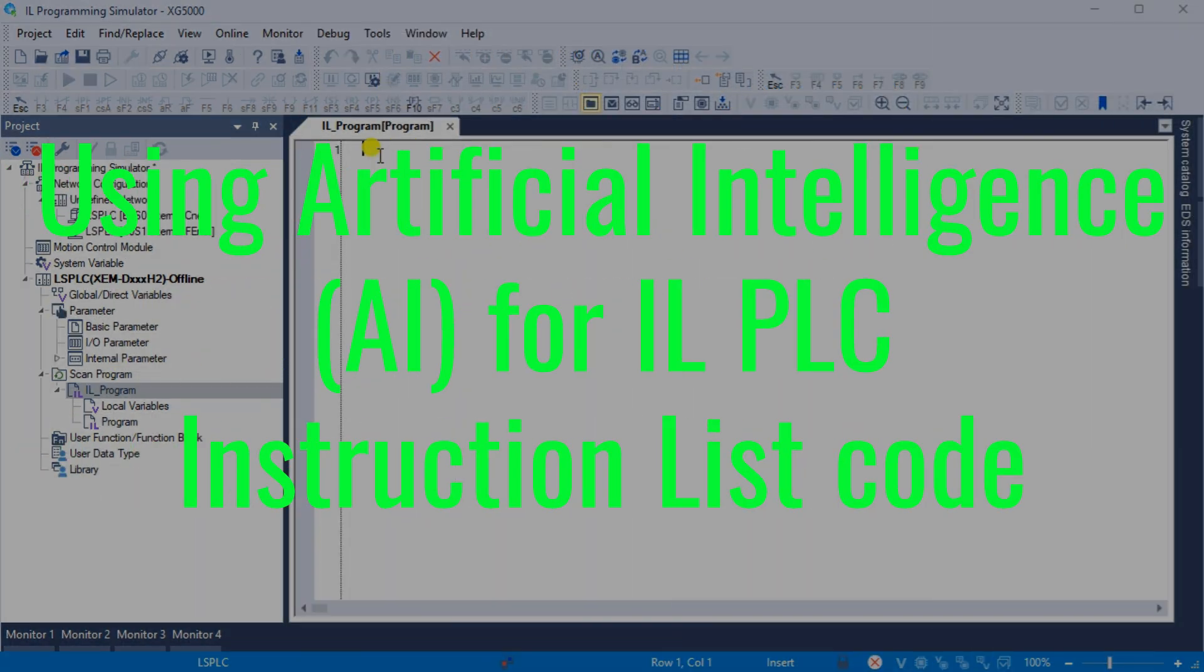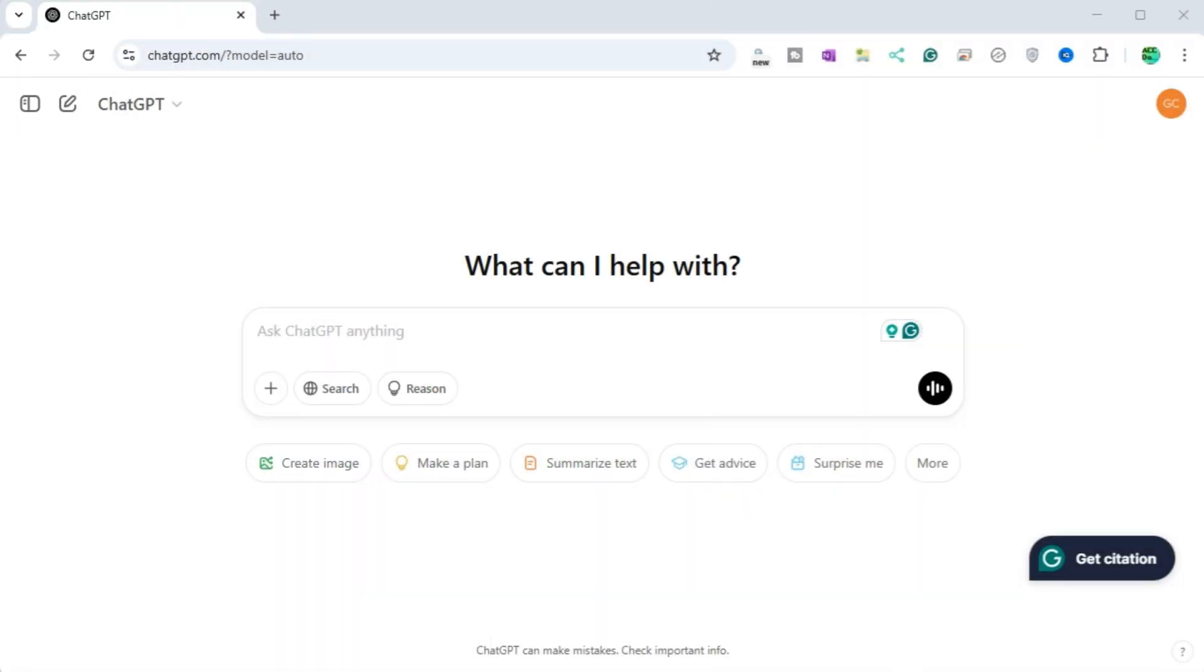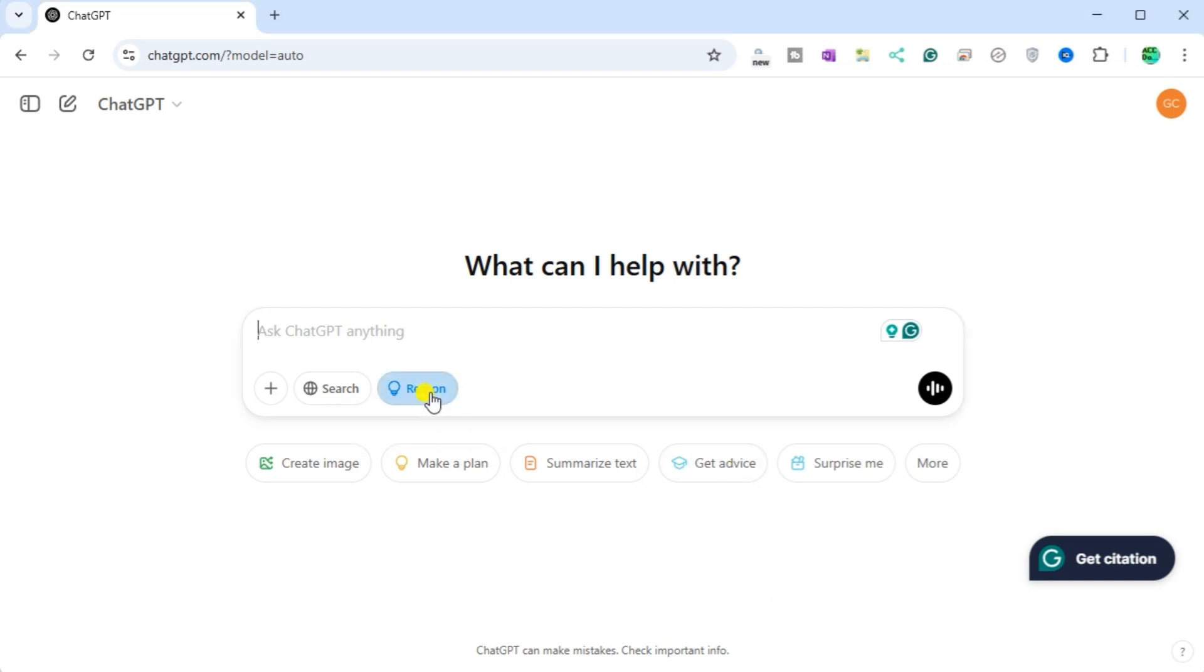Using artificial intelligence AI for IL PLC instruction list code. Since IL is a text-based language that follows rules and guidelines, it is an ideal candidate for machine learning algorithms. ChatGPT is a powerful AI tool that can generate code in IL for our start-stop circuit.